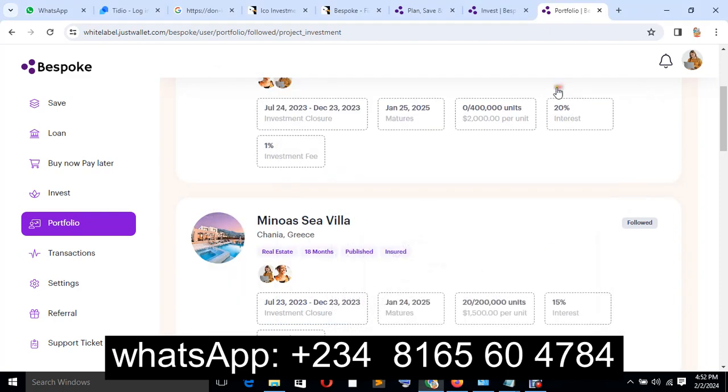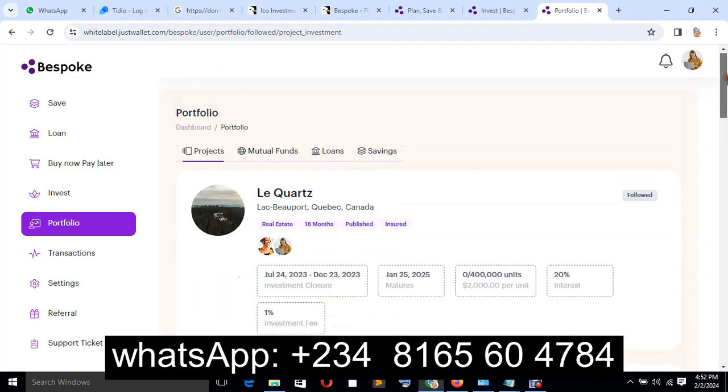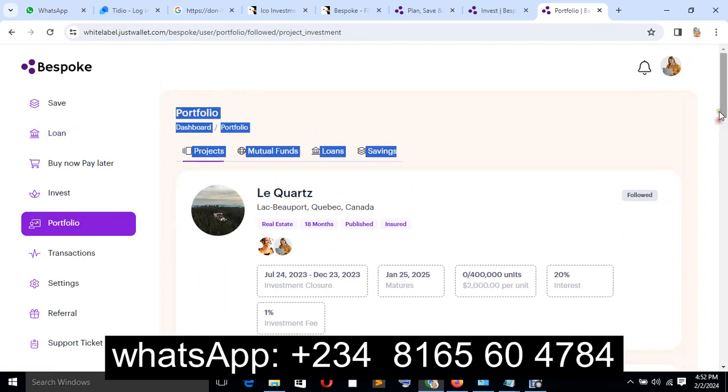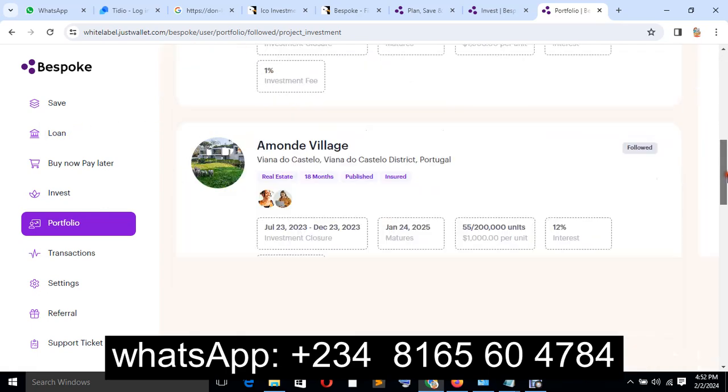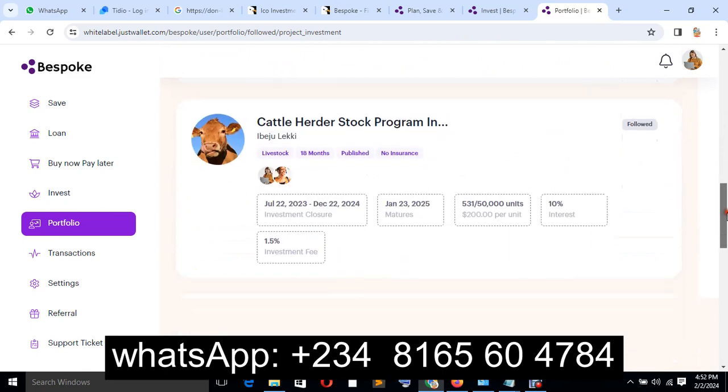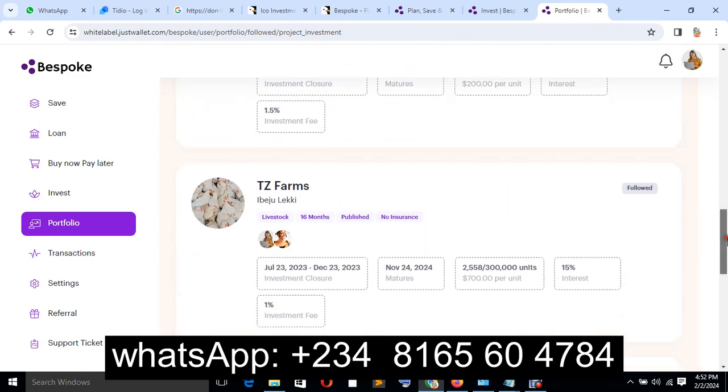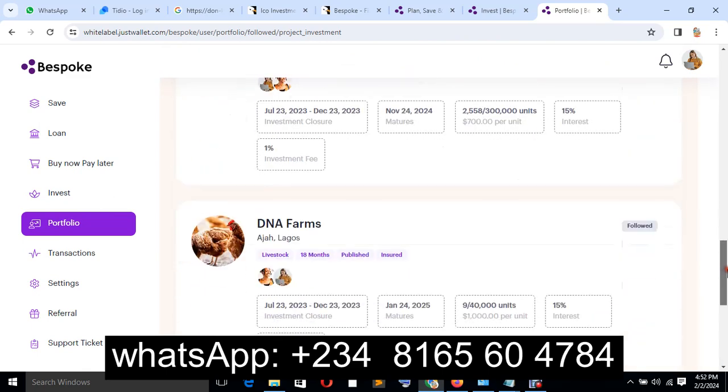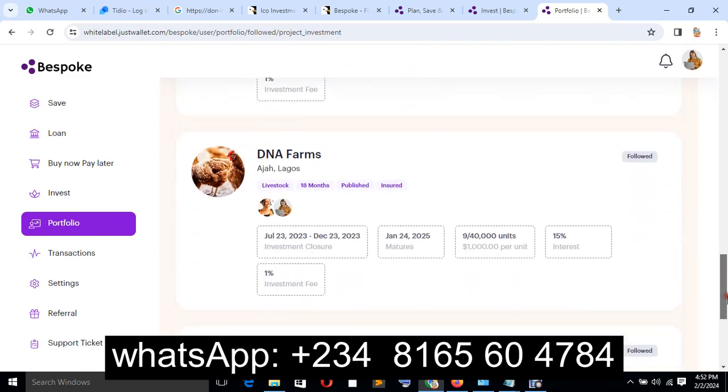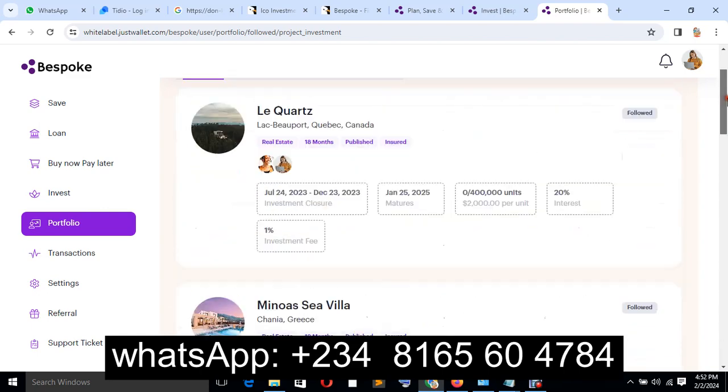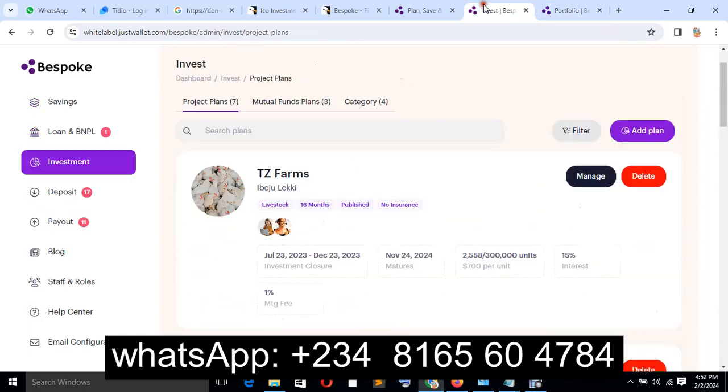So do well and contact me on WhatsApp right now. Let's talk about how you can get this particular feature of website and start your business right now. Have a nice day. Still remain Mr. Verbs, have a nice day.